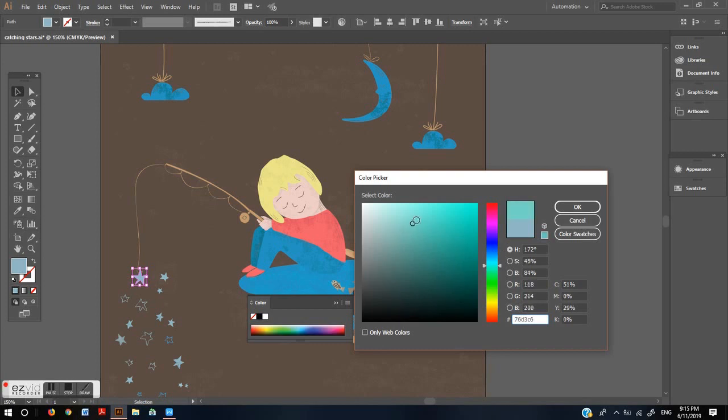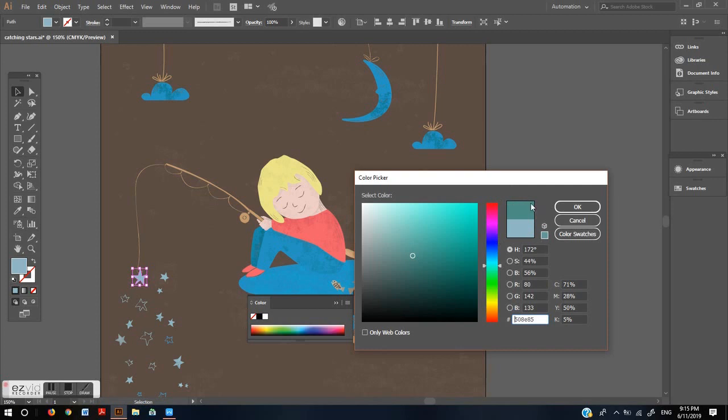By moving this circle around you can change the hue of the color and you see how it will look on the left in this rectangle.